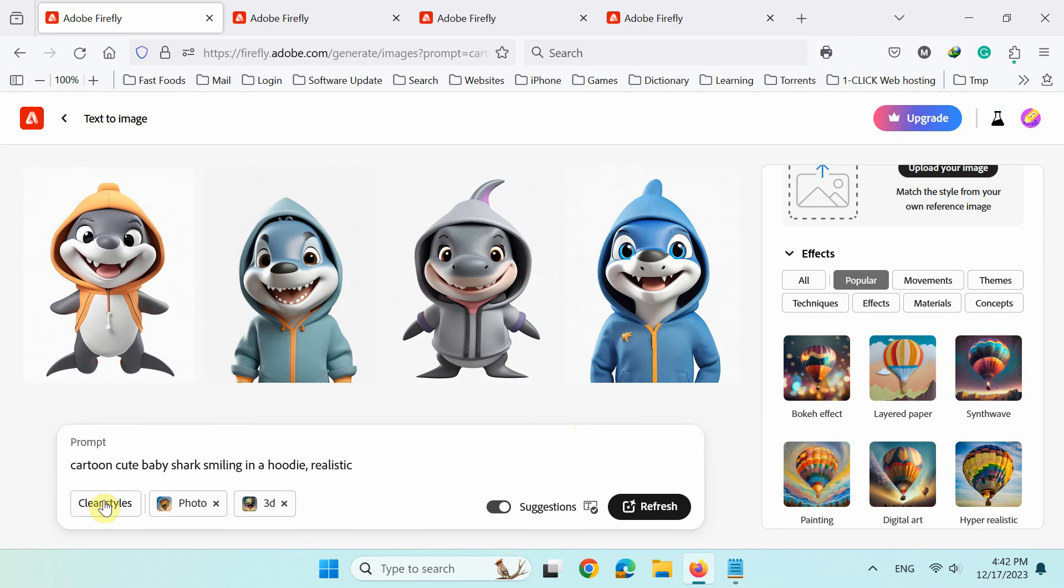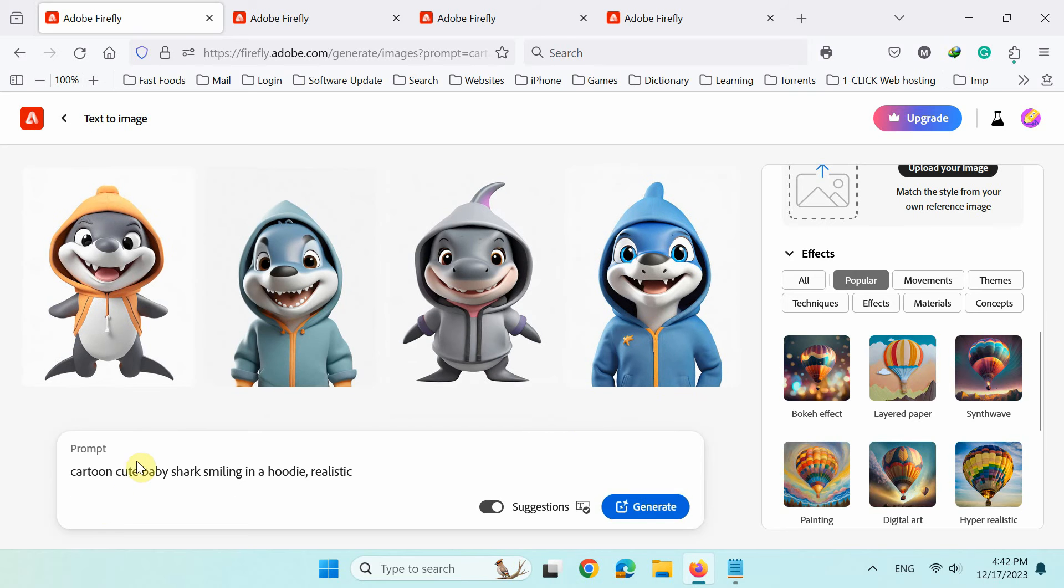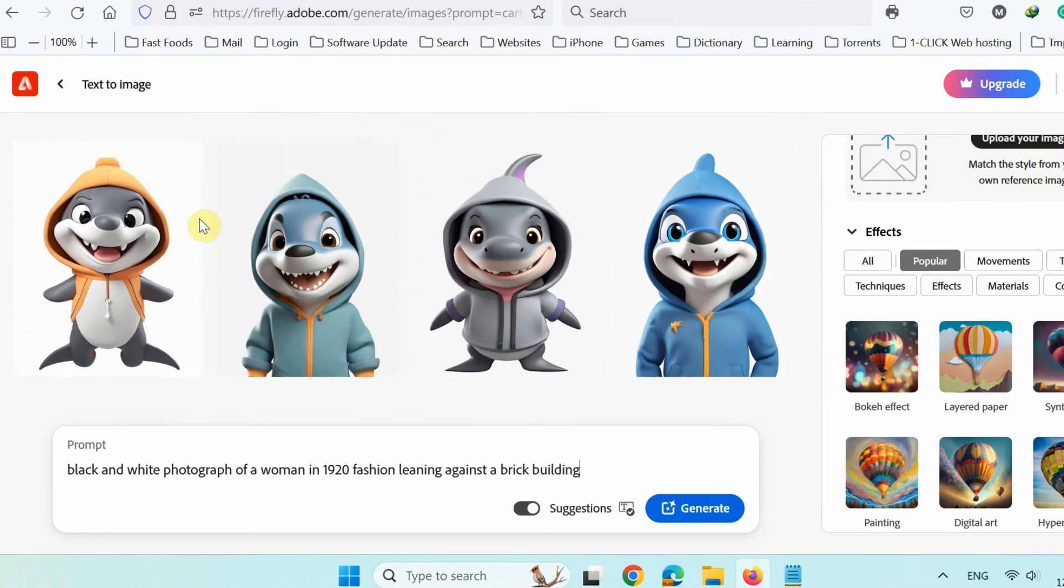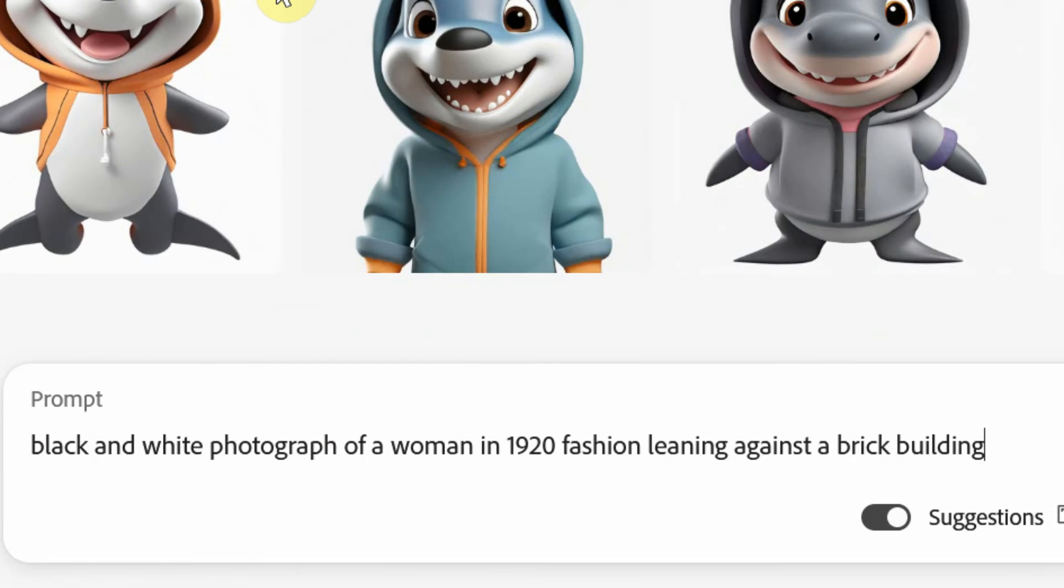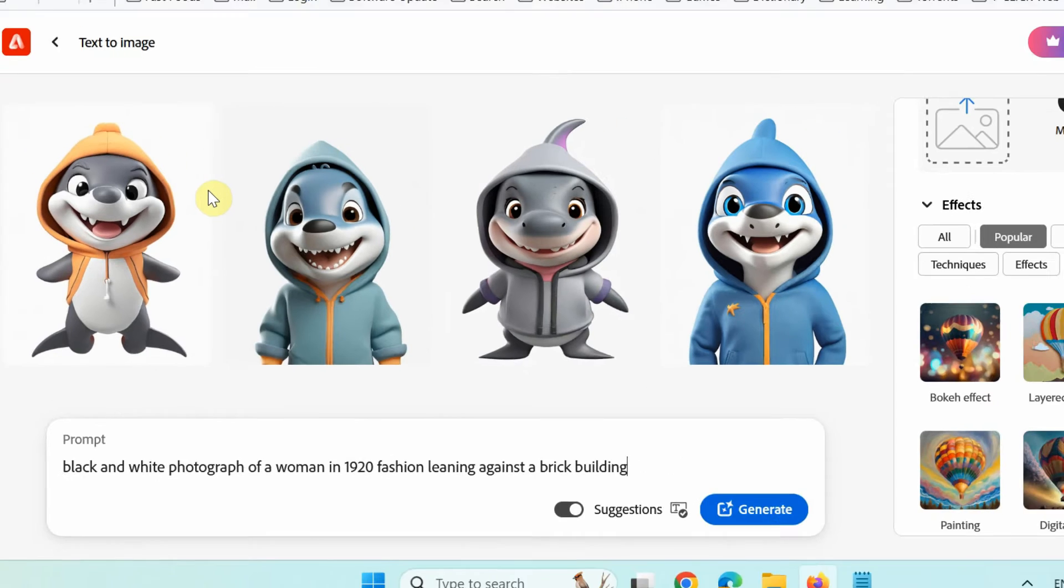In the next example, I'll generate real human models in black and white portrait with this description or text prompt.